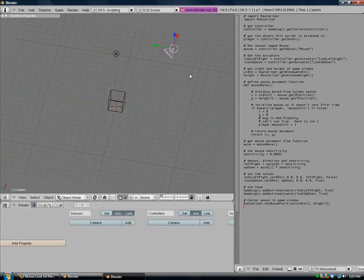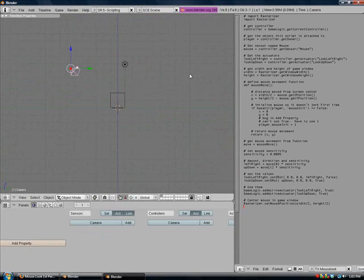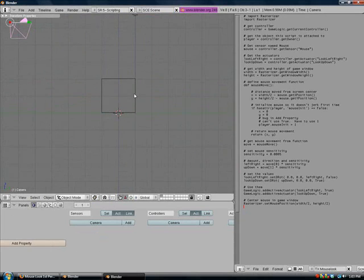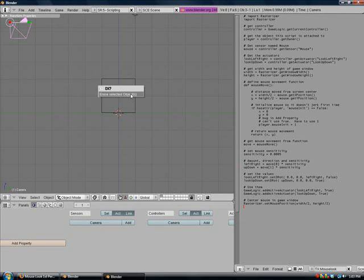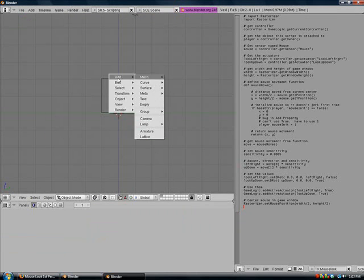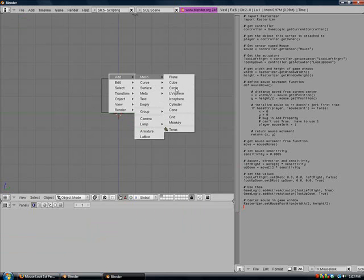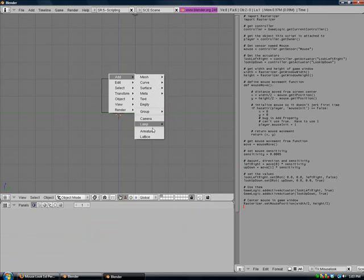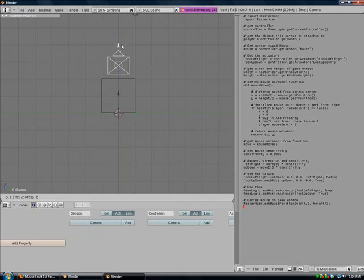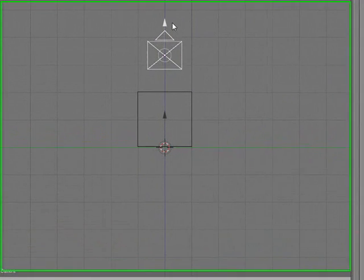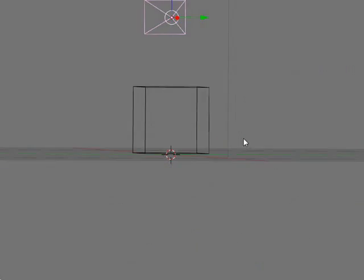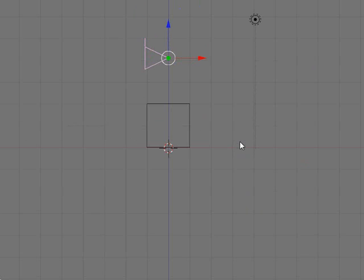Now we are going to delete this camera because we really don't need it and it's just a pain in the butt right now. We are going to add another camera, and right now it's centered in the middle.